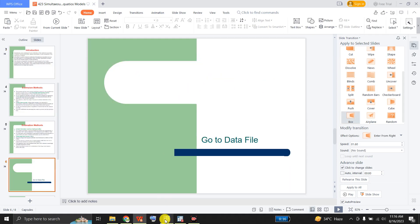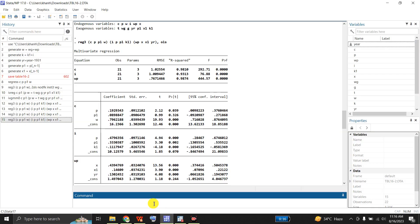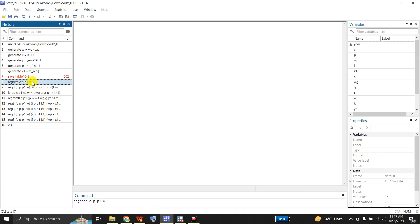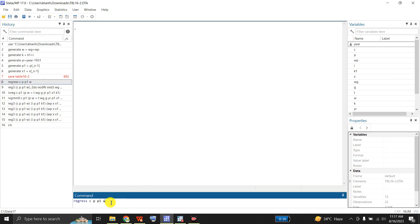I will open my data file. I have downloaded this example data file from William H. Greene's Econometrics textbook, Edition 4. First, let me clear the screen. I would like to start with OLS regression in which I regress C on P, P1, and W — this is like a demand equation regressed on its own price, price of related goods, and income.